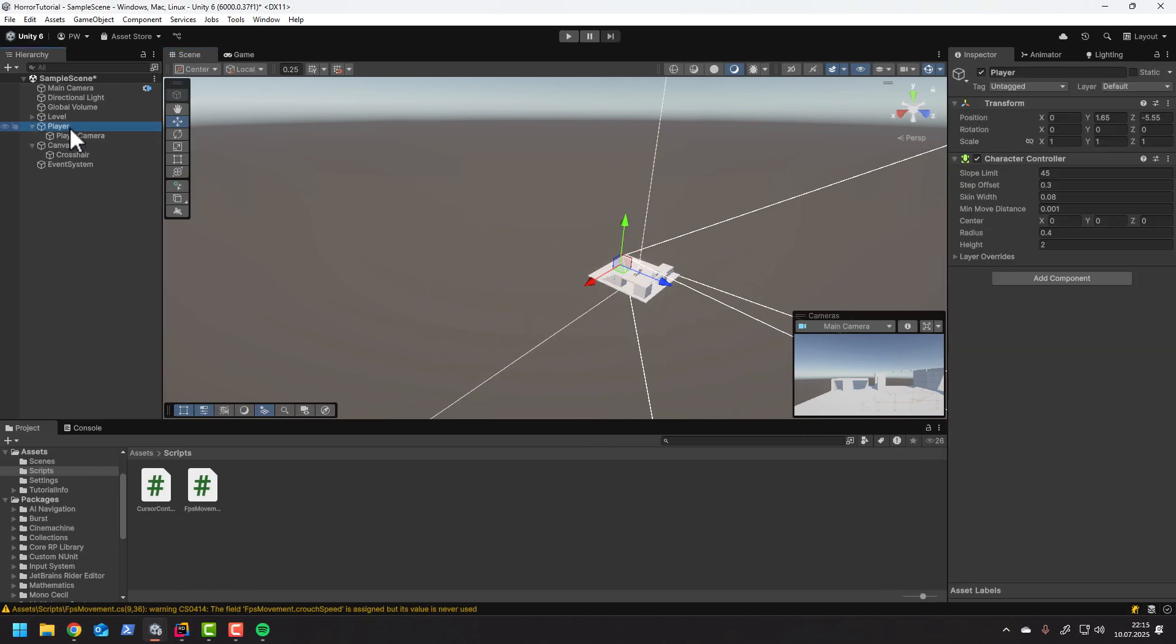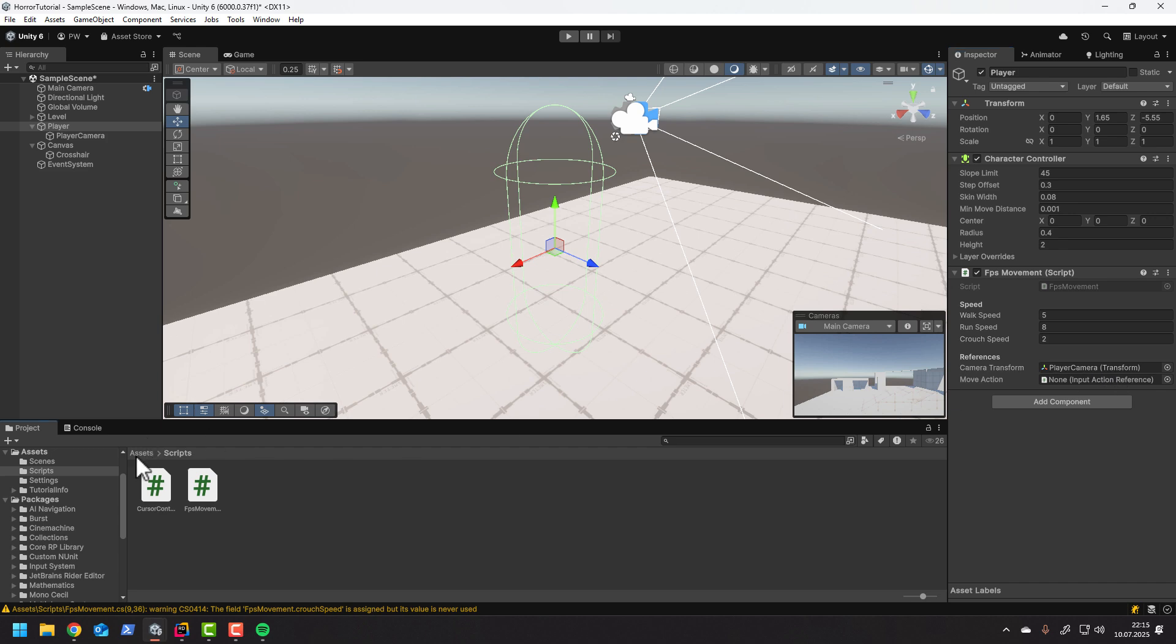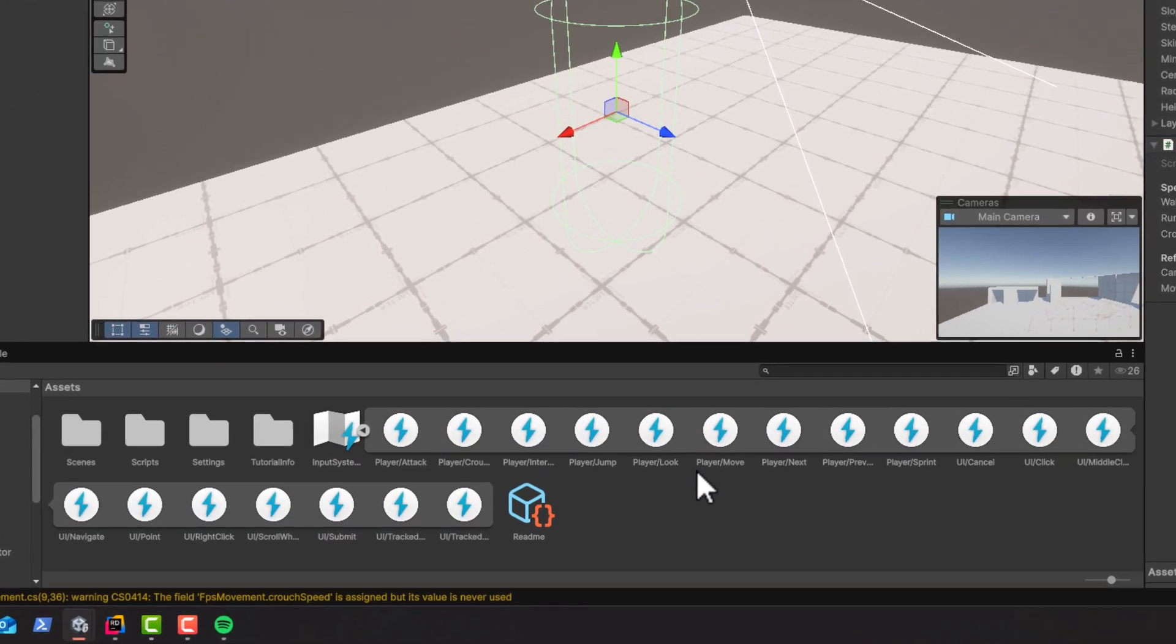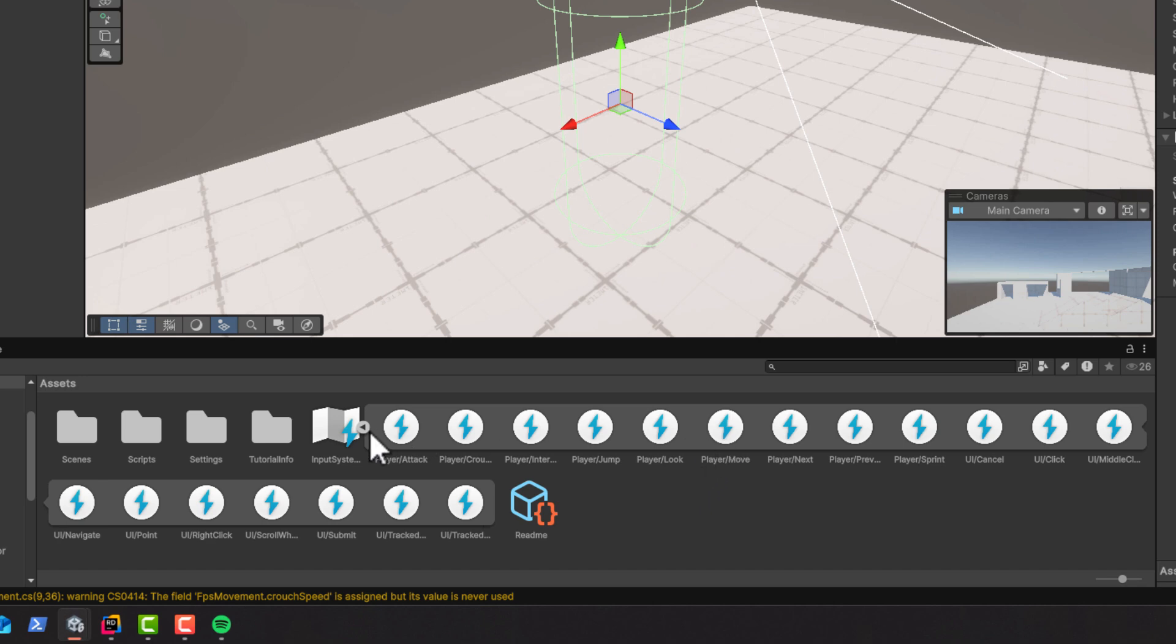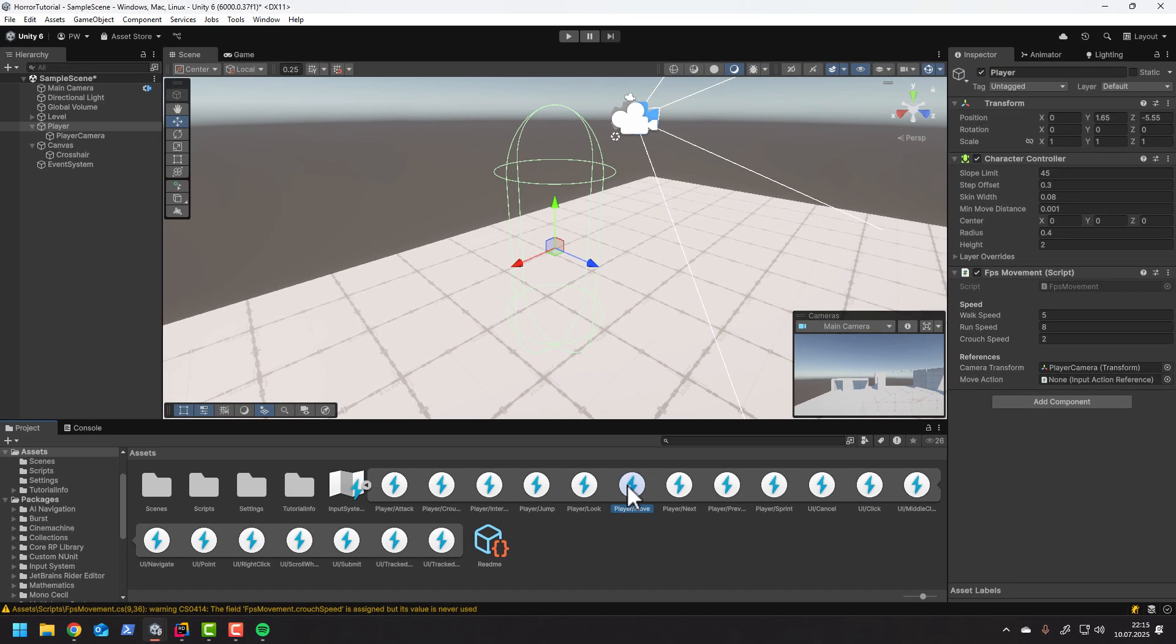Now in Unity we need to add the FPS movement script to our player object. To the cameraTransform reference we simply drag the player camera object. And for the move action we can use one of the default actions coming pretty fine with the URP template. If you don't see the individual actions, simply click the little button with the arrow. The move input action will be perfect.